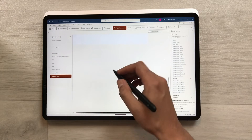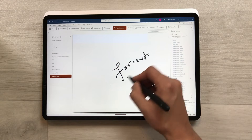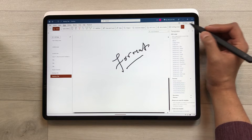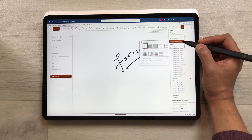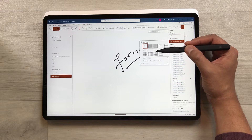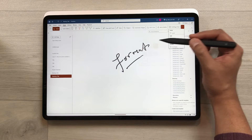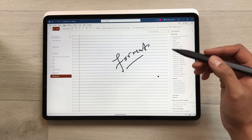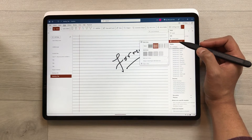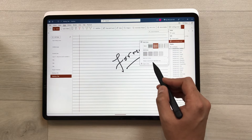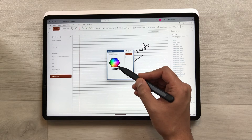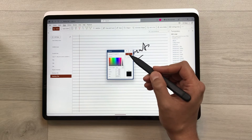The next feature is about page format. You can insert lines into your pages. Select the Draw tab, then the three dots, and choose Format Background. Here you can add Rule Lines or Grid Lines. You can also change the page color — select Format Background again and choose Page Color, then select from available colors or use the custom color option.